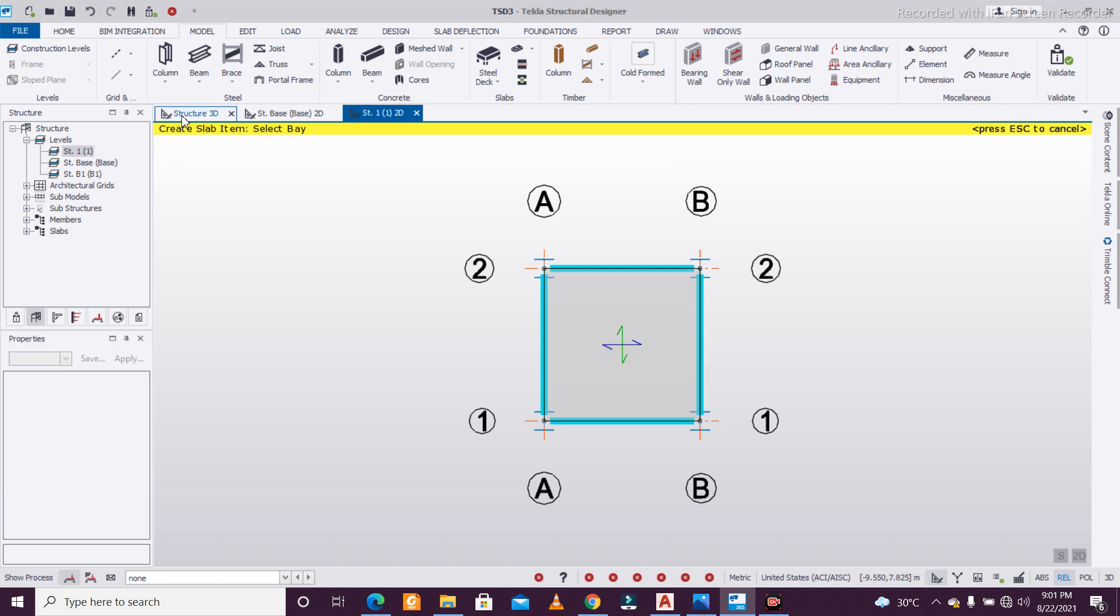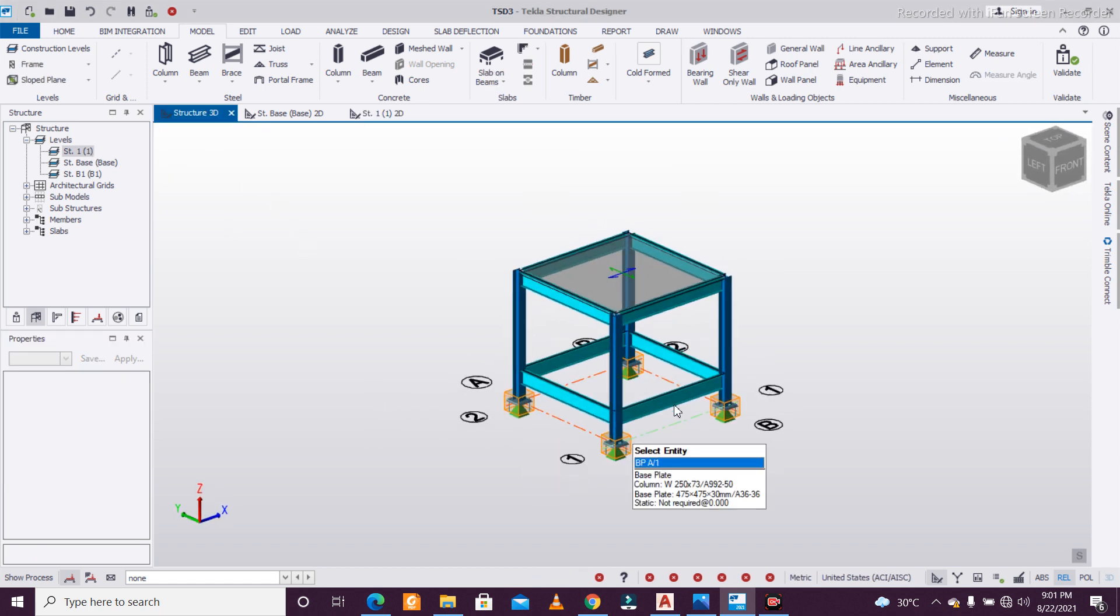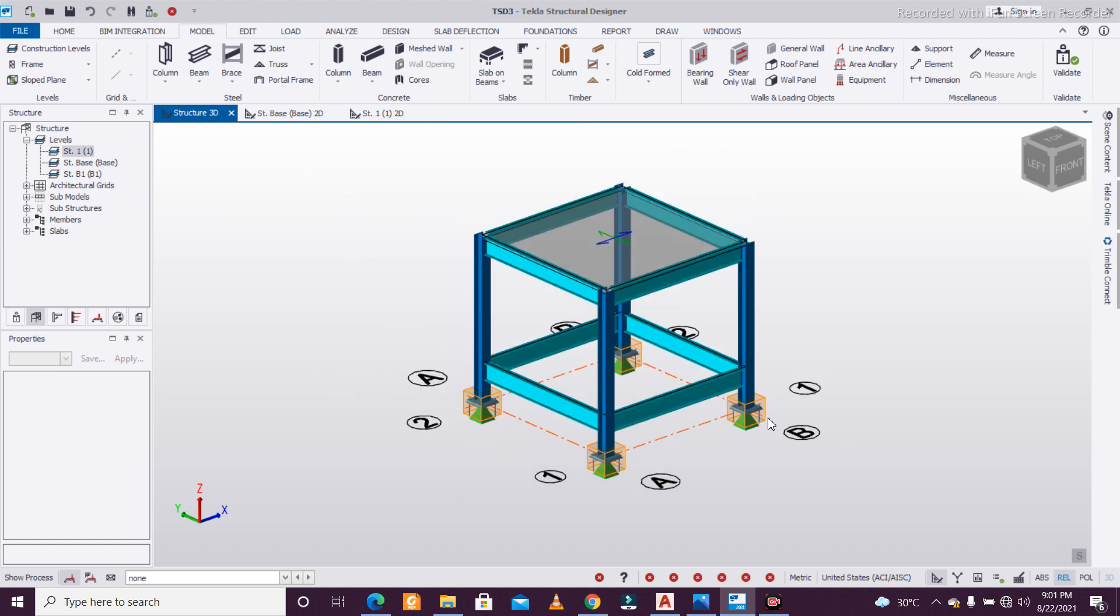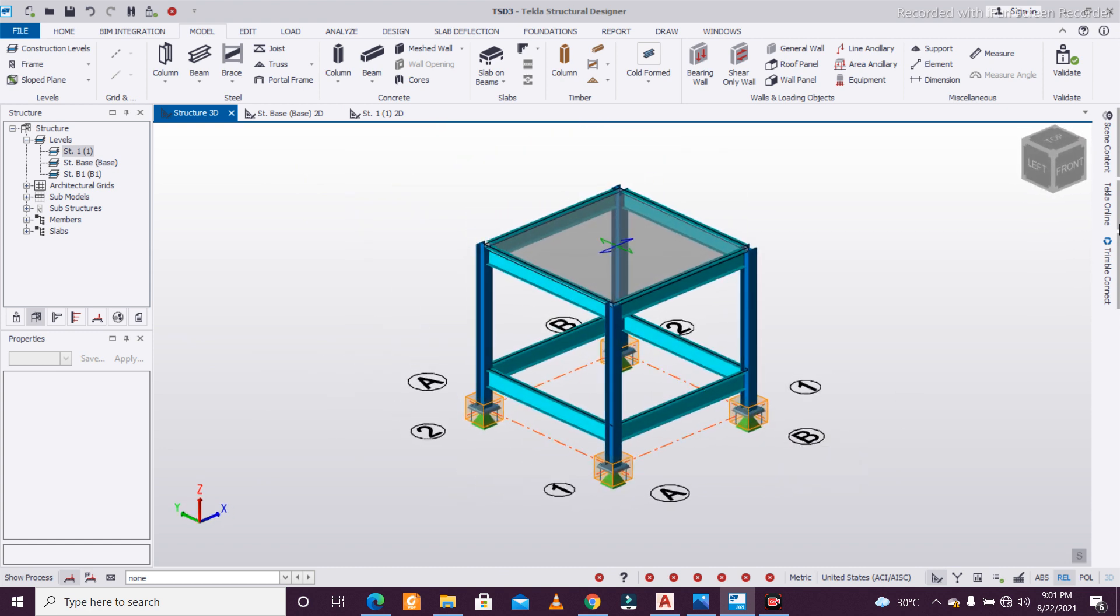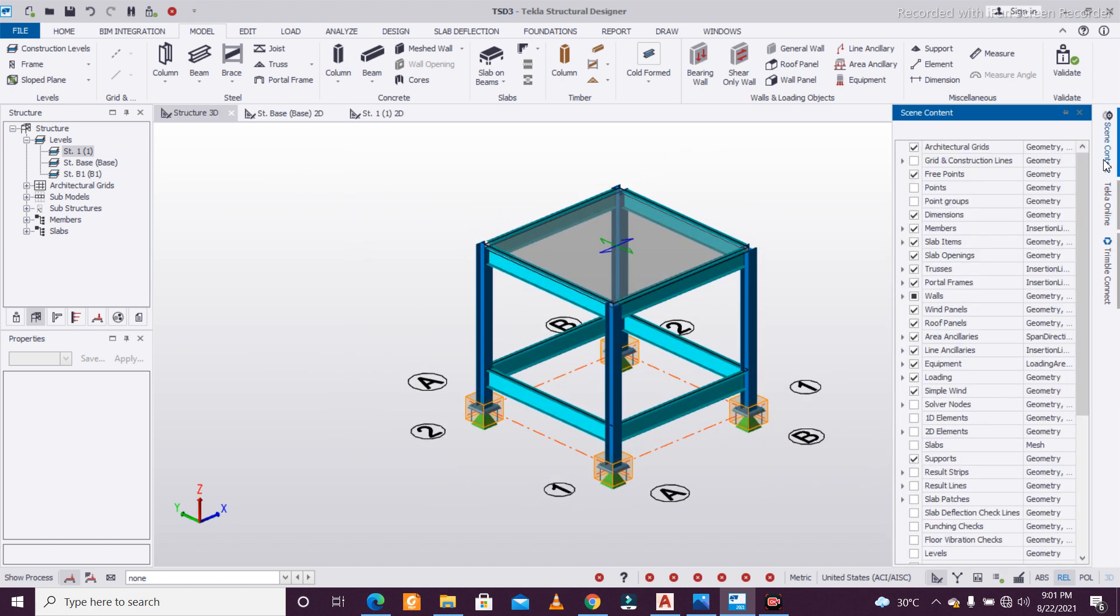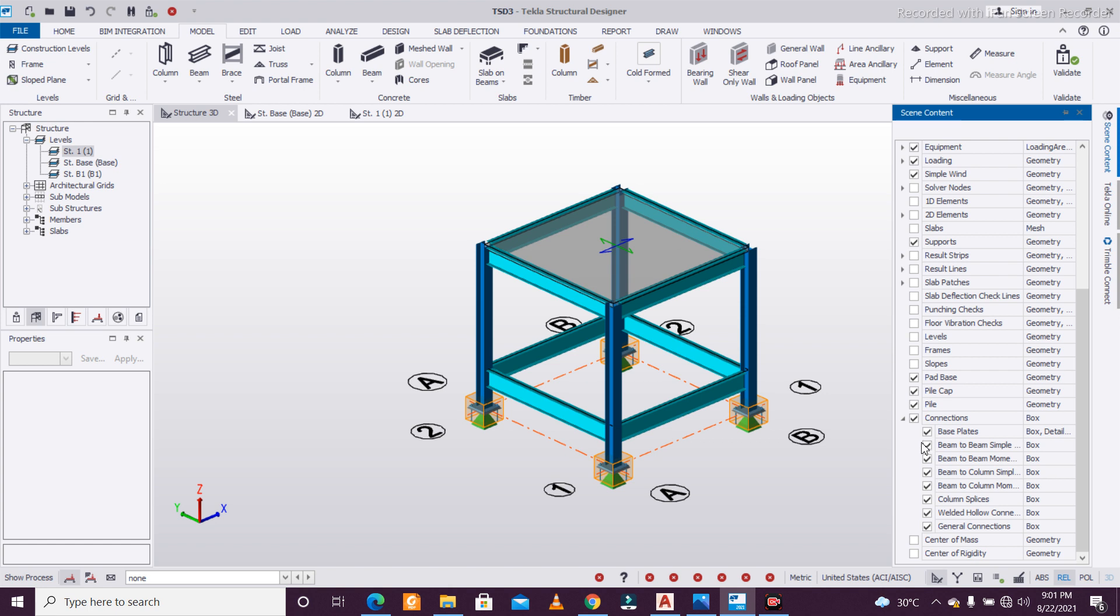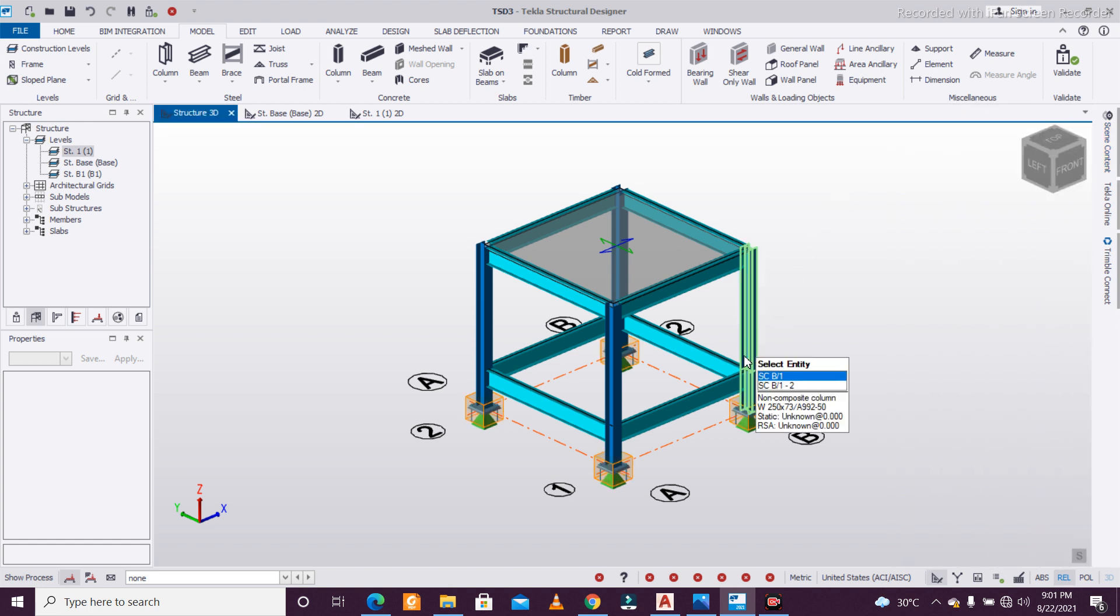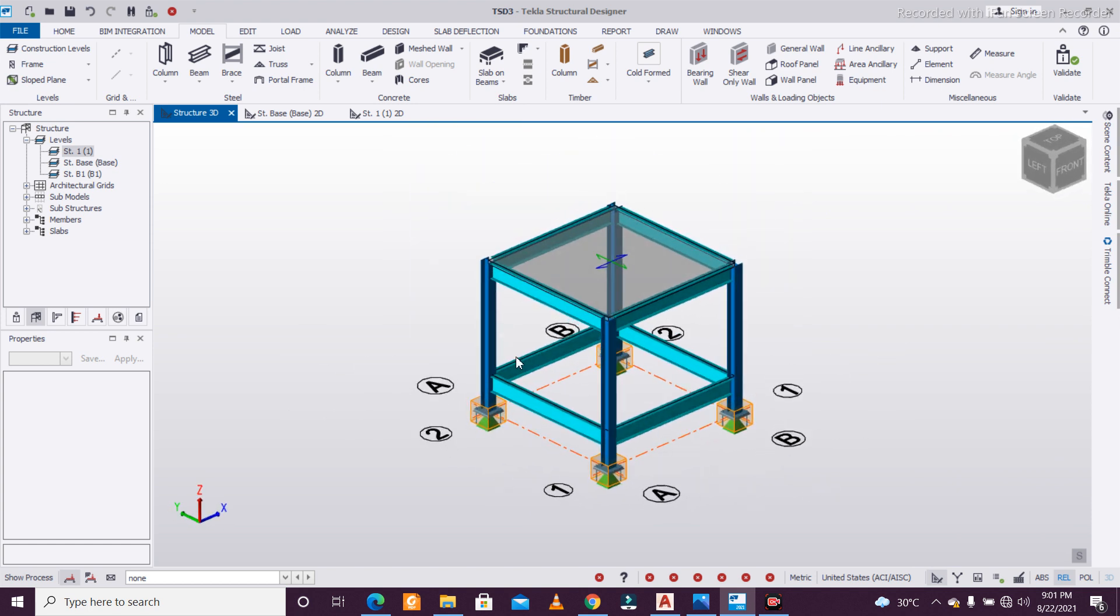Just apply this and go to the structure. As you can see, automatically the base plate comes. You can turn this off as well if you don't want, but it doesn't matter—this automatically comes. Let's design.